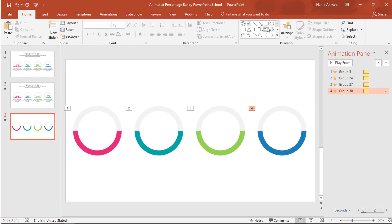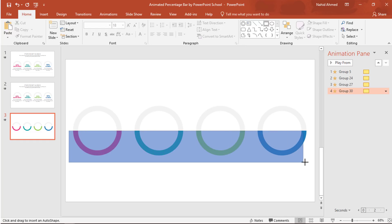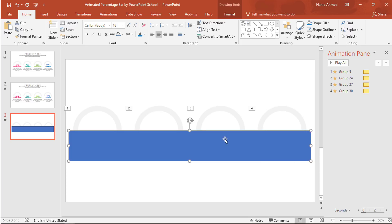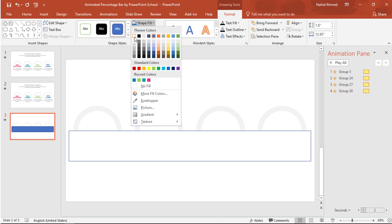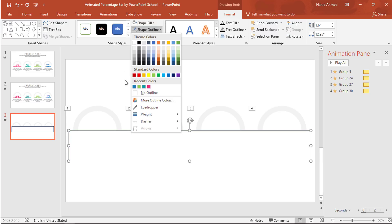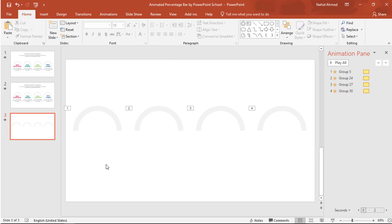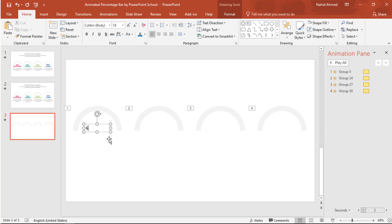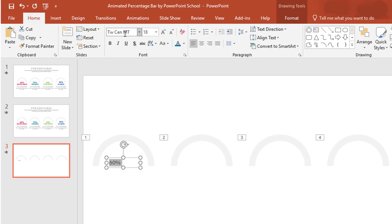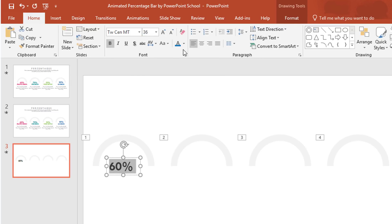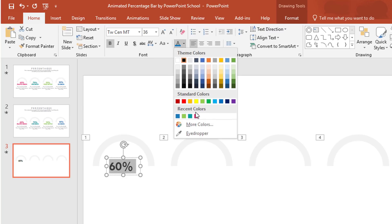Now go to Home and pick a rectangle shape. Drag it over here to cover the colorful portion. To change the color, go to Format, from Shape Fill change the color to white so that it matches the background color, and from Shape Outline select No Outline. Now pick a text box and drag it over here. In this text box we have to add some percentage value. Select all the text, change the font to Tween and bold, increase the font size, and change the font color so that it matches with the respective circle color.